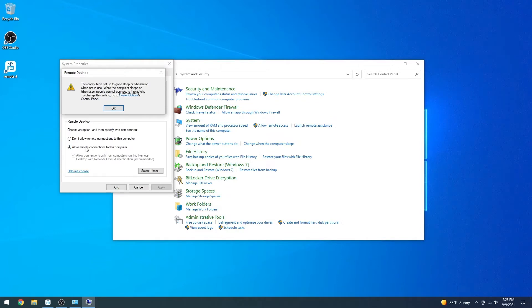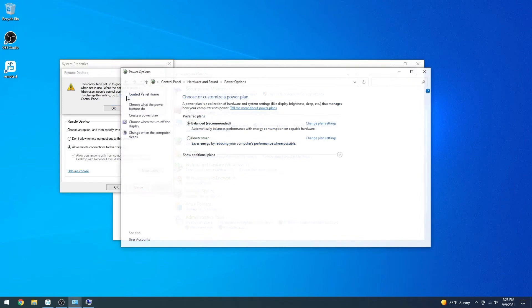If your computer is set to go to sleep, this pop-up will appear. To access a computer remotely, we will have to change these settings. Click on Power Options, and then Change Plan Settings.